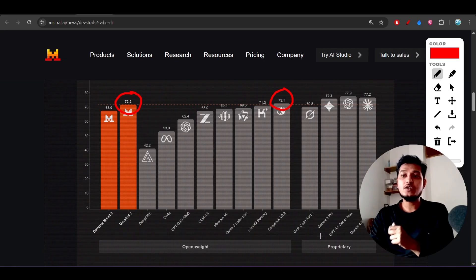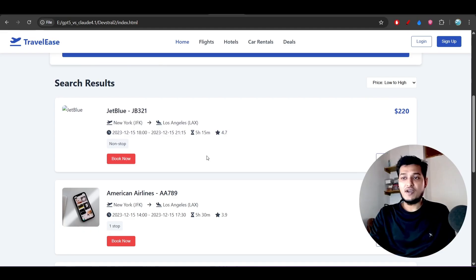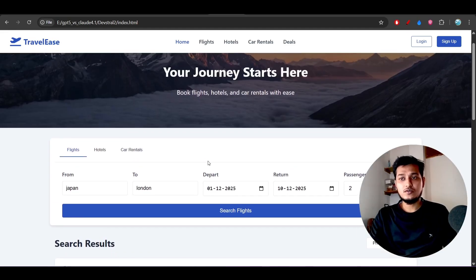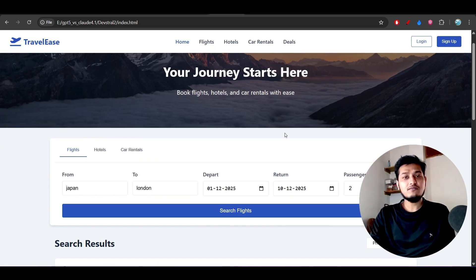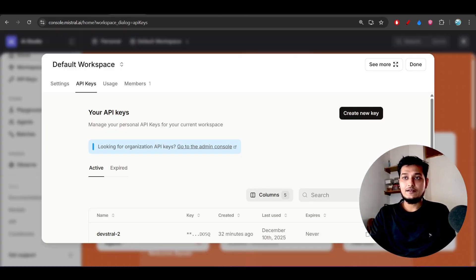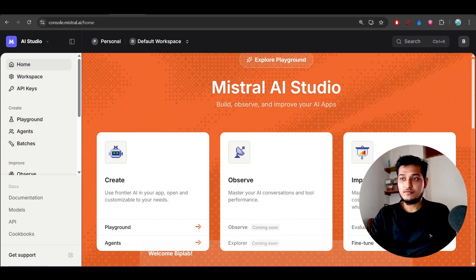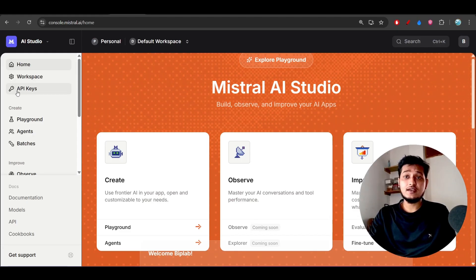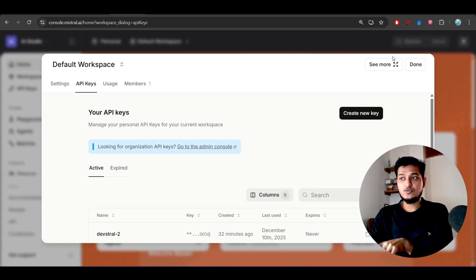If you fine-tune your prompts with Devstral 2, you'll also get excellent output. It is production-ready and the code is written in a very clean manner. You should definitely try this model. They've also just published Mistral AI Studio — similar to Google AI Studio. On the left-hand side you'll find the API key option. The Mistral AI Studio link is in the description.